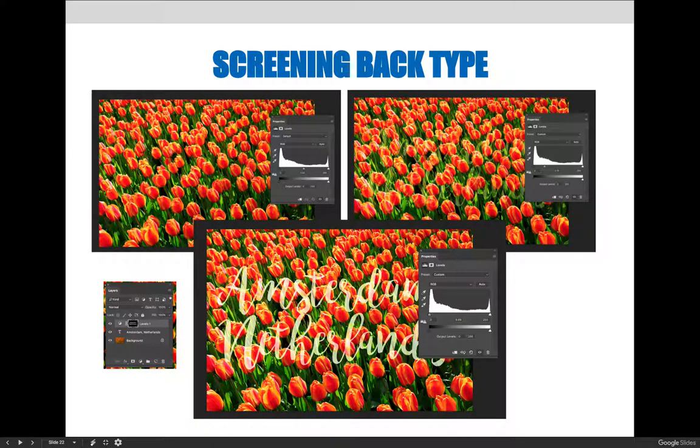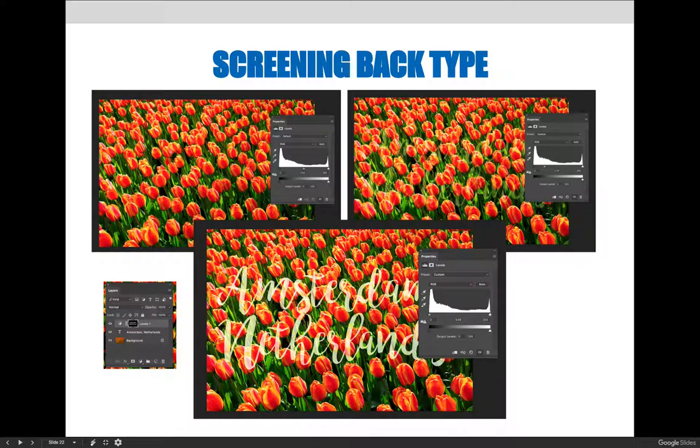Once the text has been loaded as a selection and the levels adjustment has been applied, drag the midtone slider from side to side until the midtone values are changed significantly enough to allow the text to stand out from the background.